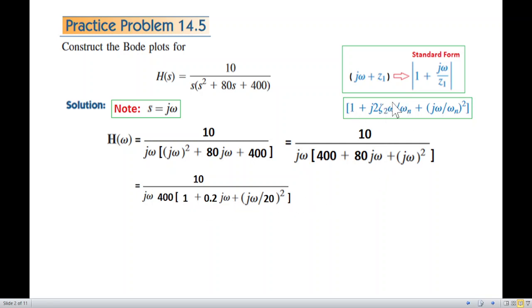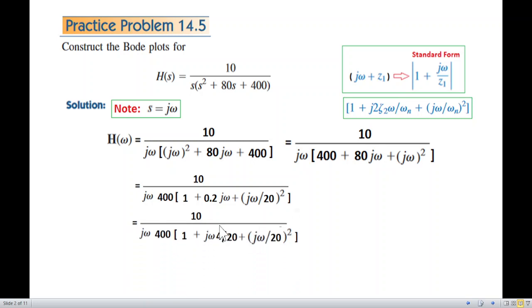Here we need jω divided by ω_n in standard form. The 0.2 term can be written as 4 divided by 20, so we know for certain that ω_n equals 20 is our corner frequency. Keep this point in mind.